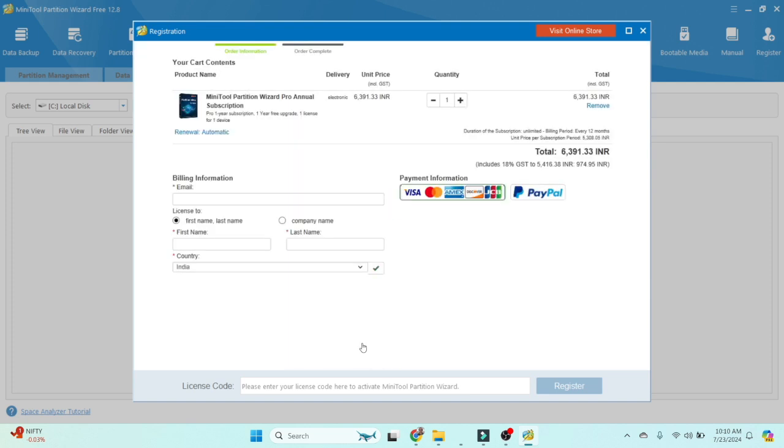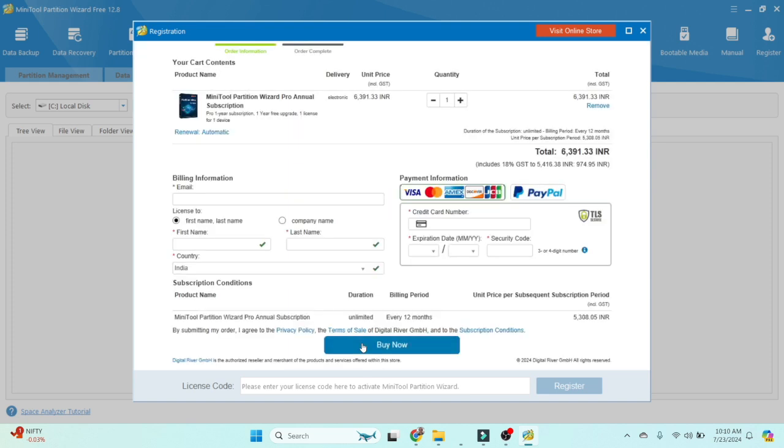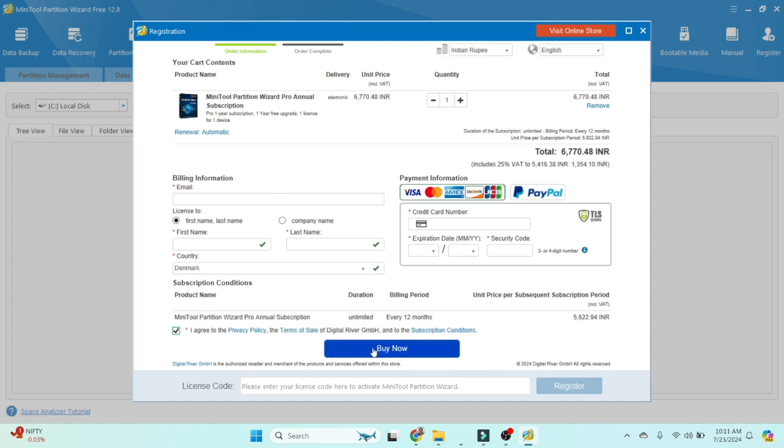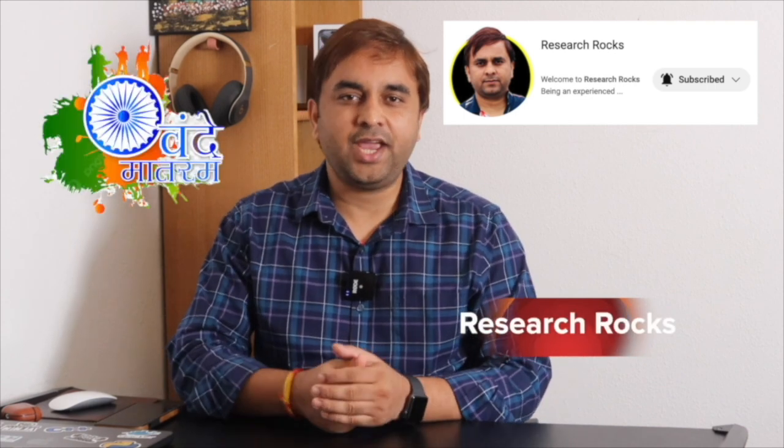It is $59. Click on the Buy option. Once you click the Buy option, it is asking for your personal details—for example, email address, first name, last name. Once you complete the transaction, it shows here: one subscription, one year subscription, one year free upgrade, one license, and one device. This is the detail about this license. If you really like this video, please hit the bell icon, share this video, and subscribe to our YouTube channel Research Rocks. Till then, Jai Hind, Vande Mataram.